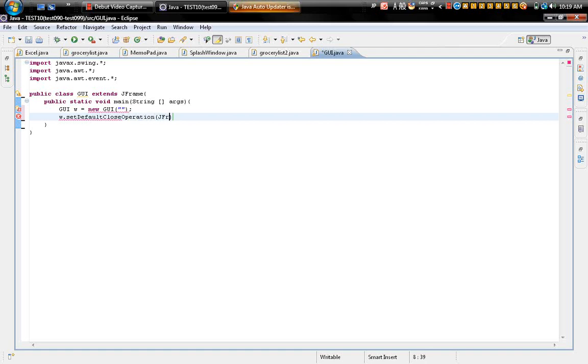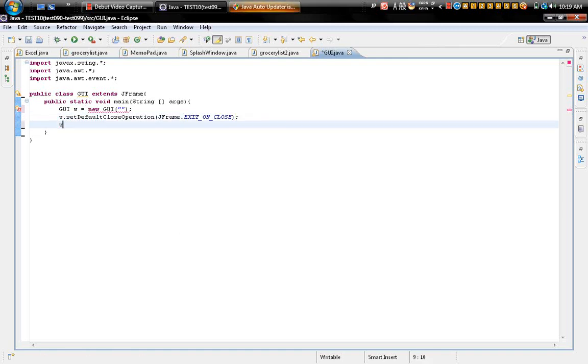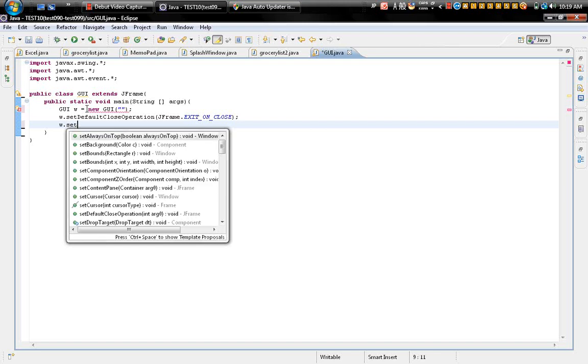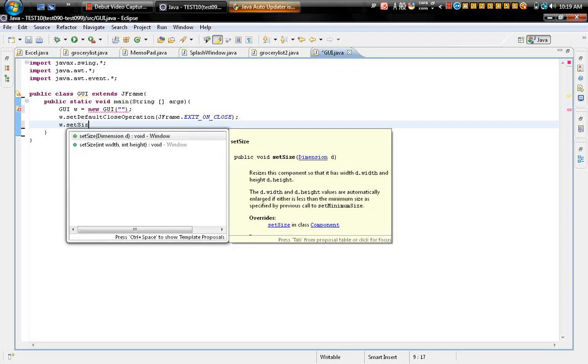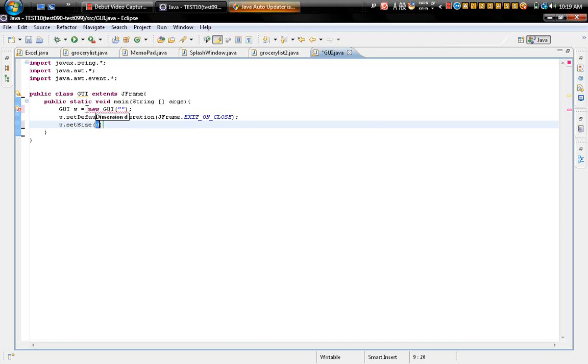to the JFrame.EXIT_ON_CLOSE. w.setSize, let me just make it like 400, 400.